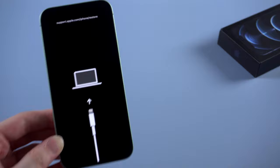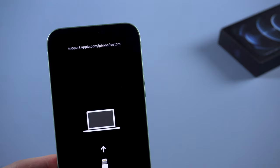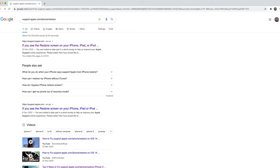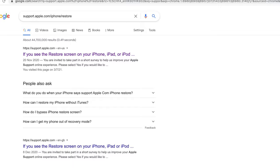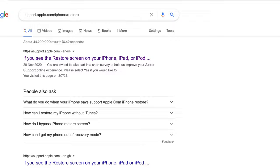Let's get closer to see what it writes on screen: support.apple.com/iPhone/restore. If you search this content on Google, you will find a page from Apple support asking you to use iTunes to fix this issue.